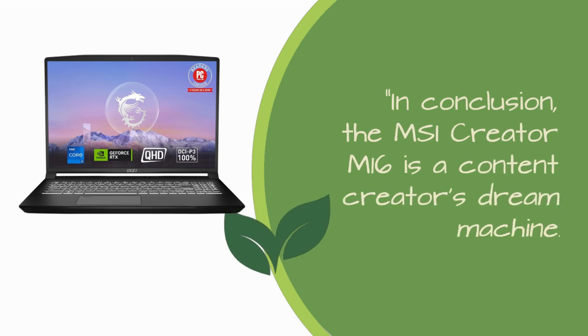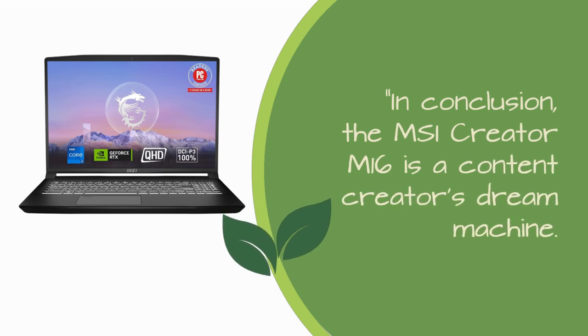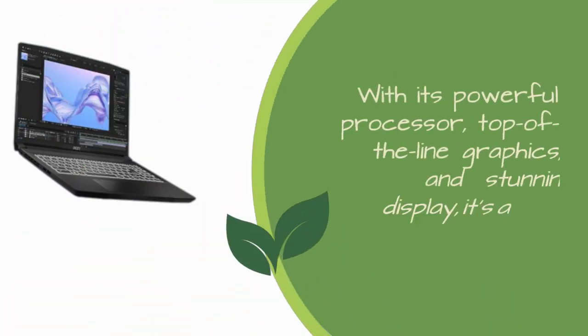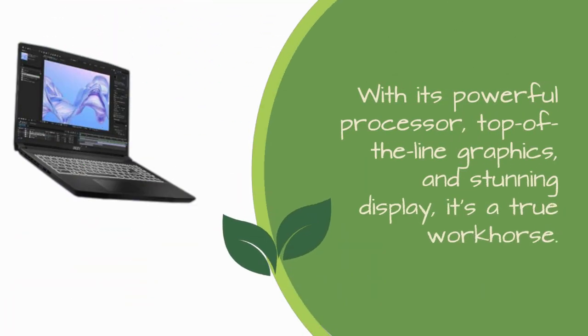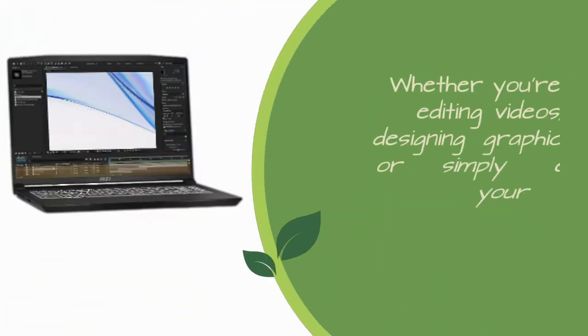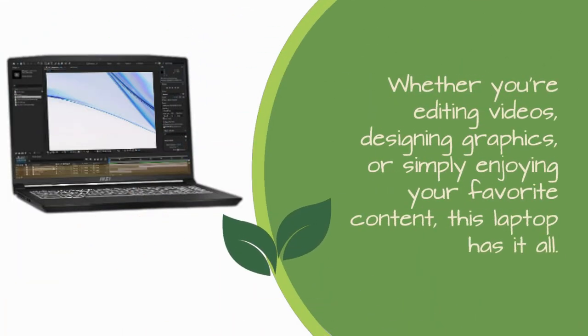In conclusion, the MSI Creator M16 is a content creator's dream machine. With its powerful processor, top-of-the-line graphics, and stunning display, it's a true workhorse. Whether you're editing videos, designing graphics, or simply enjoying your favorite content, this laptop has it all.